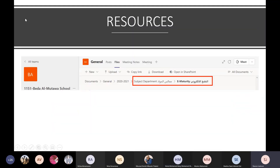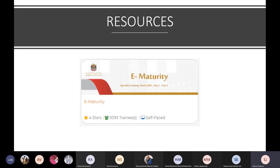Again, those resources can be found on Teams under subject departments in the e-maturity file. There are more examples and also rubrics, so you can gauge yourself on the activity you're planning to see what level it falls at. We also all had to do an e-maturity training on Learning Curve in March, so that's another place you can go back and look for ideas and resources.